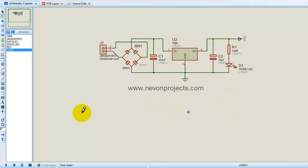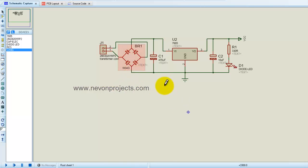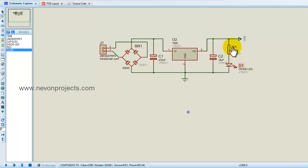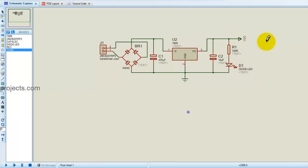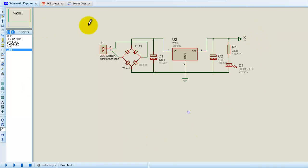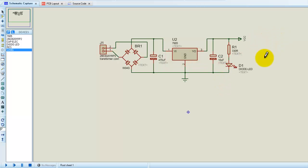Here we have a connector, a transformer, the bridge rectifier, the filter, the regulator, then the filter again, the indicator LED, and we get the output of 5 volt. From the output of the transformer to the output of the power supply, this is an AC to DC converter with filter and regulator, giving us our 5 volt power supply.